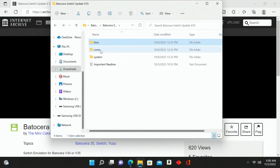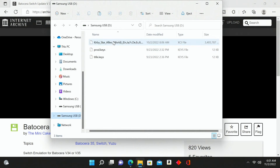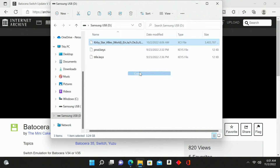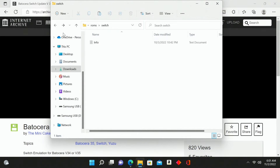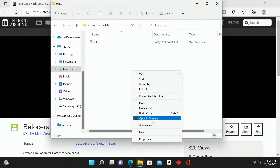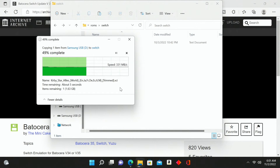Now we need to add in our roms. I'm going to add in one rom for Nintendo Switch — the Kirby game right here. Same deal: copy that, go back over to the roms folder, and simply paste that in. This should take just a couple of seconds — this is a pretty small game. A lot of Nintendo Switch games are actually very large, but this particular one is small.